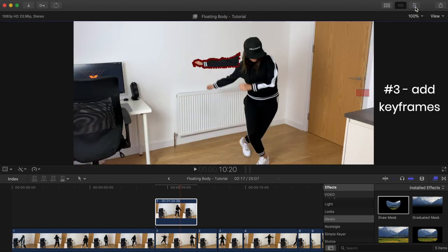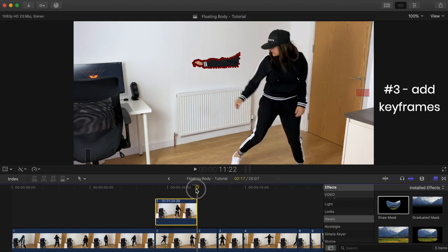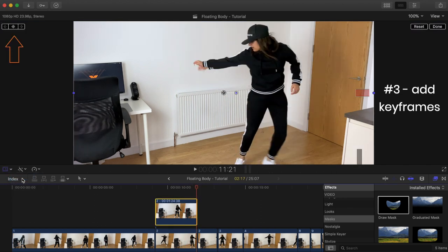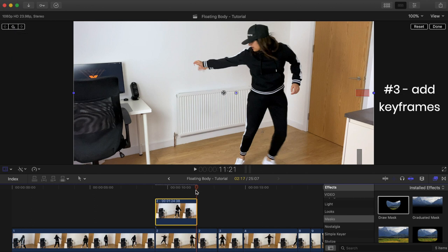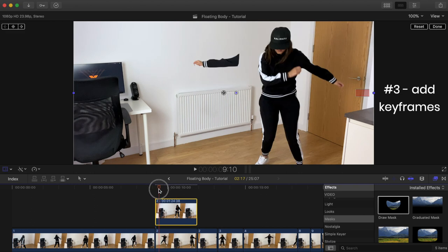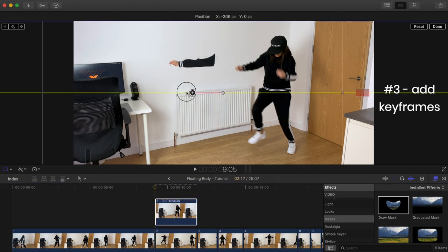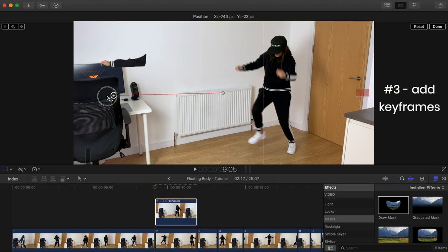The third and final step is to add keyframes for the floating effect. Go to the end of the mask clip and add a keyframe. Now go to the beginning of the clip and add another keyframe, but this time move the clip to where you want the movement to begin. I'm going to keep this one simple and bring it in from the left. And that's it.